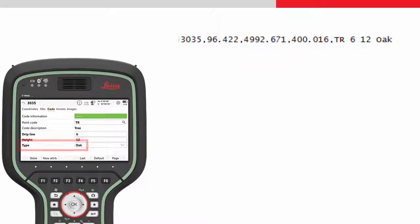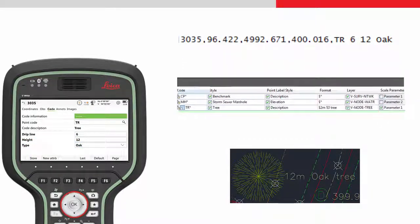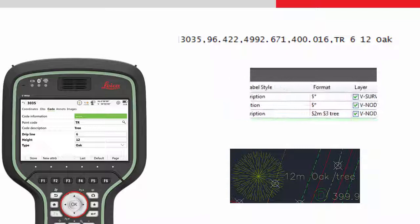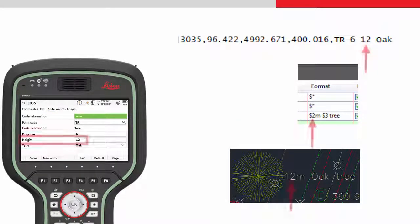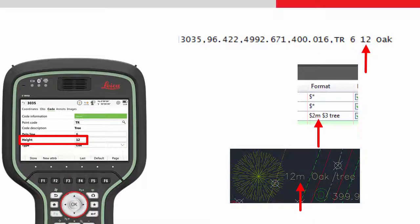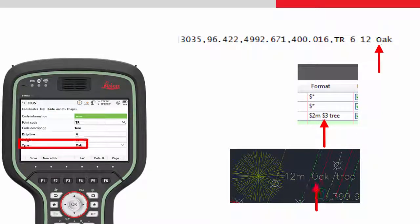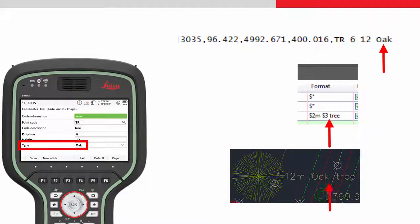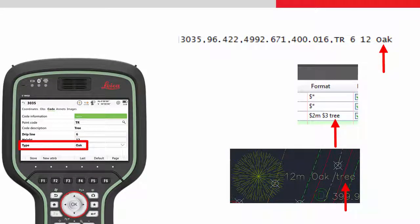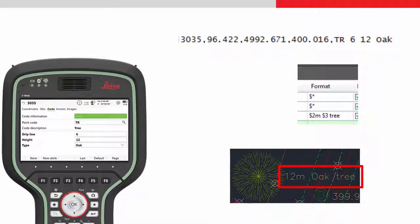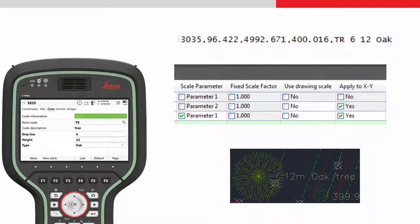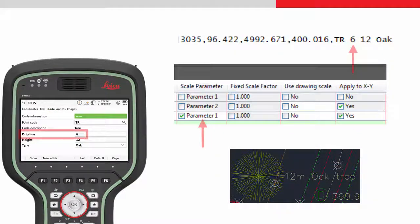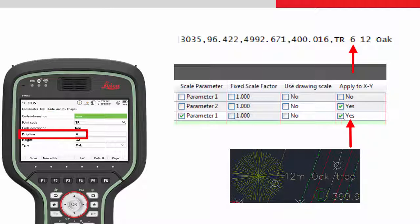Within the description key set we need to choose the correct parameters. For the format we choose that the second parameter is displayed which is the height of 12. We then want the text meter and then the third parameter which is oak and then the word tree. We will then see the descriptive text 12 meter oak tree within the drawing. To scale the symbol we choose parameter 1 and that the scaling should be applied in x and y.